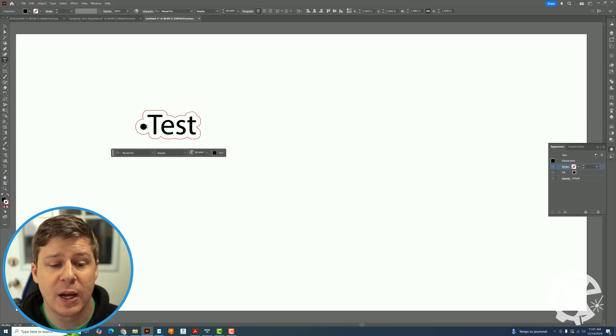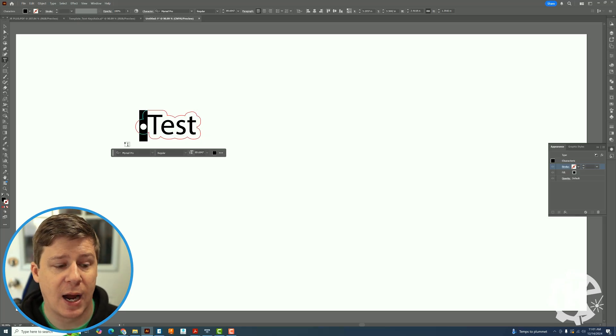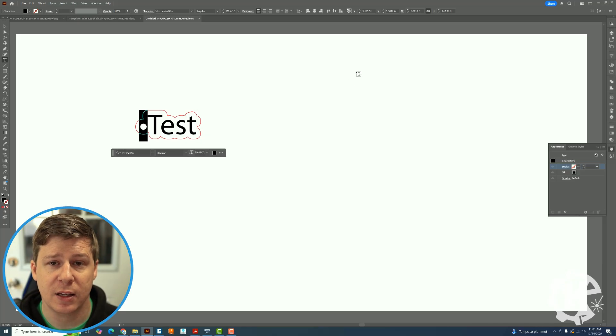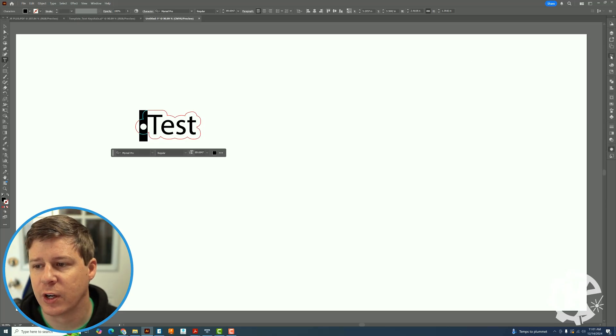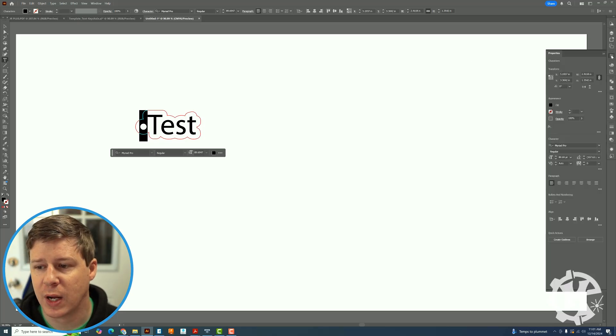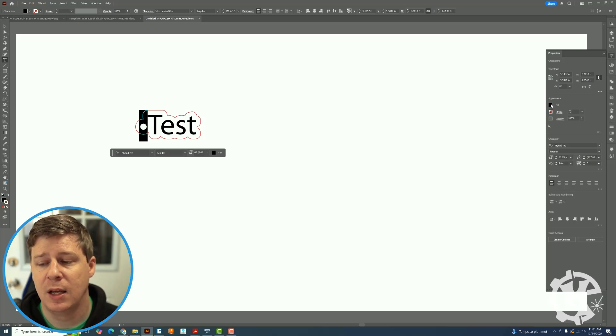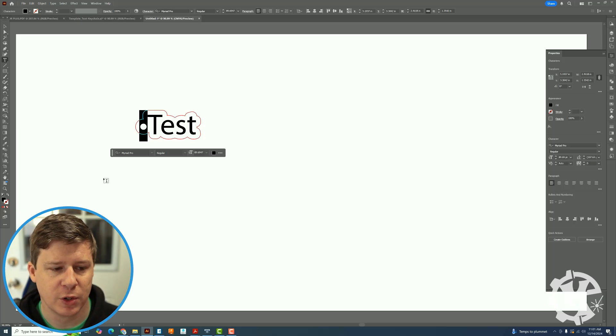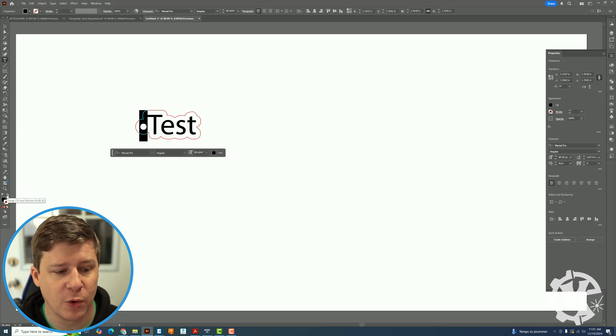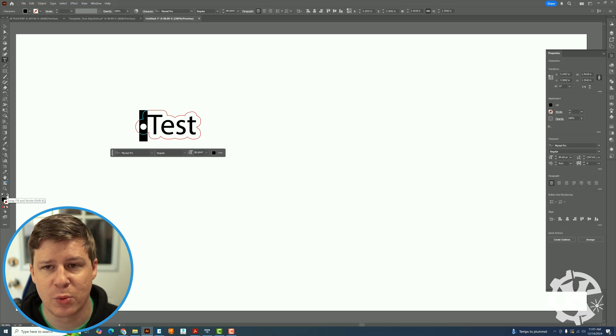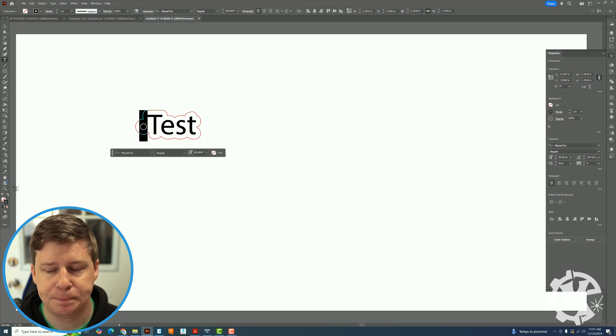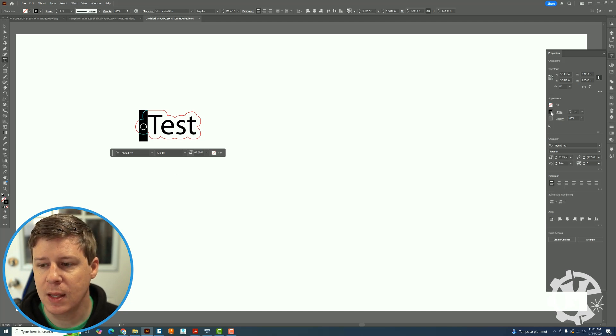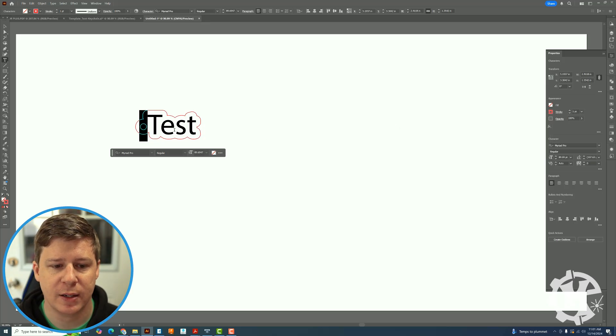If I go back and highlight that bullet I can change that individual one. So if I go over to my properties I'm going to actually change the fill to nothing and give it a stroke. The easiest way to do that is down here in the bottom left hand corner where it says swap fill and stroke. I'm going to click that, then I'm just going to change the color to red.